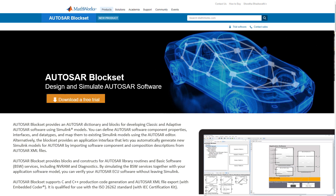For more information on Autosar Blockset, please return to the product page.